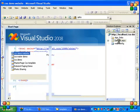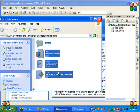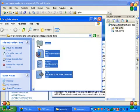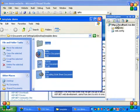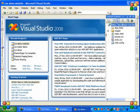Delete the existing default.aspx page. Copy all the contents and paste them inside the root folder of your website.